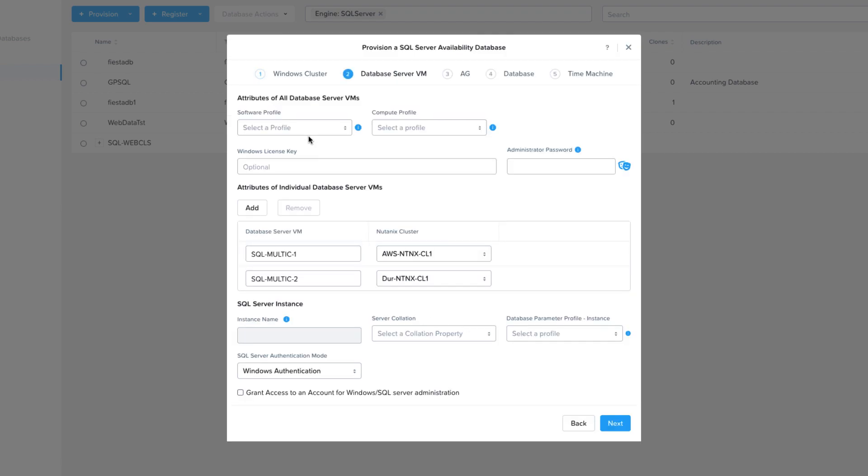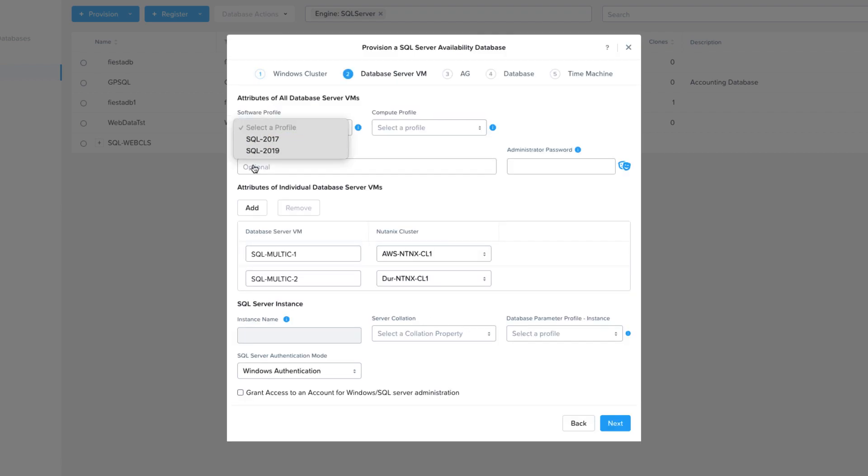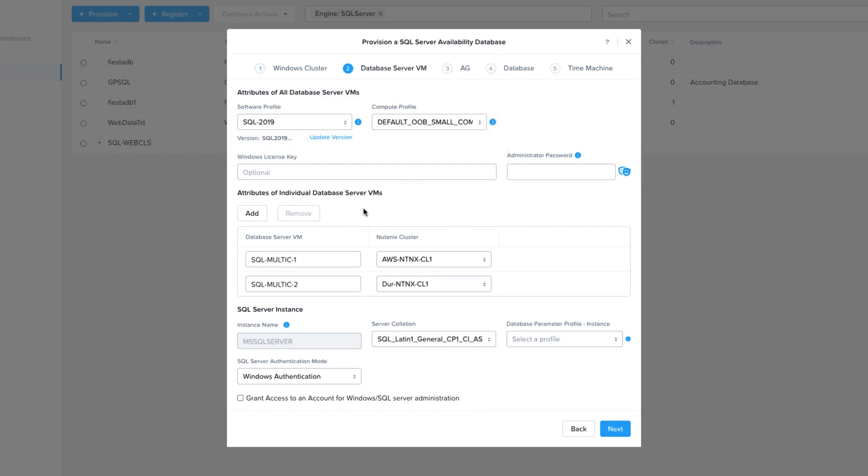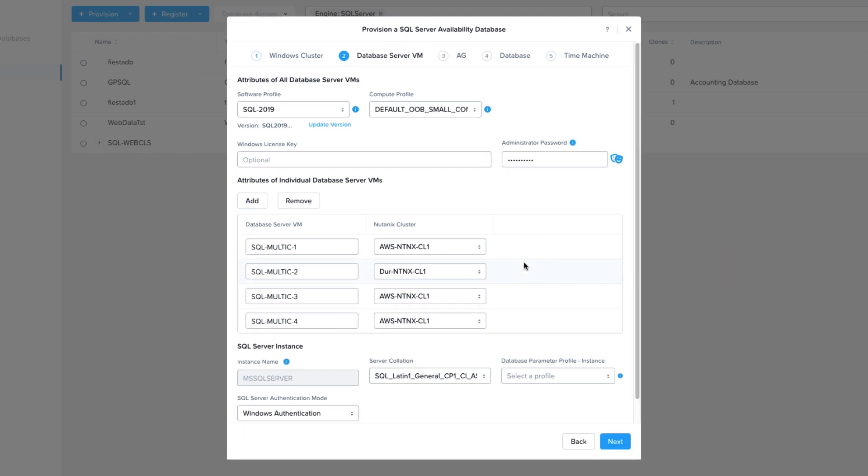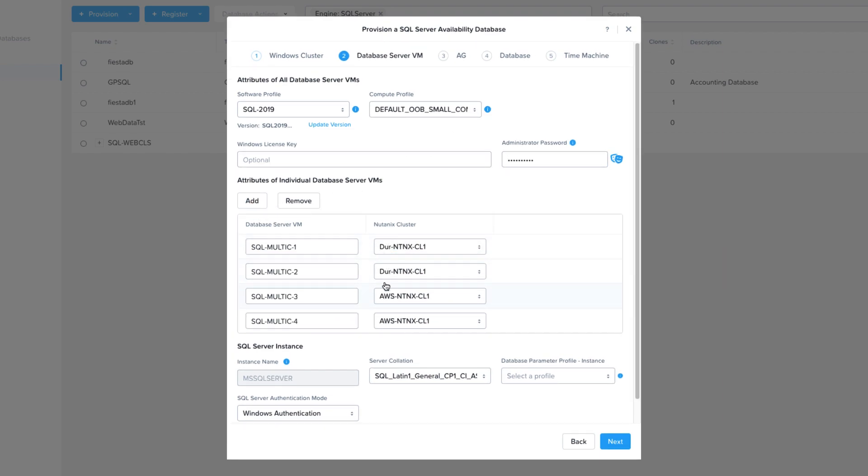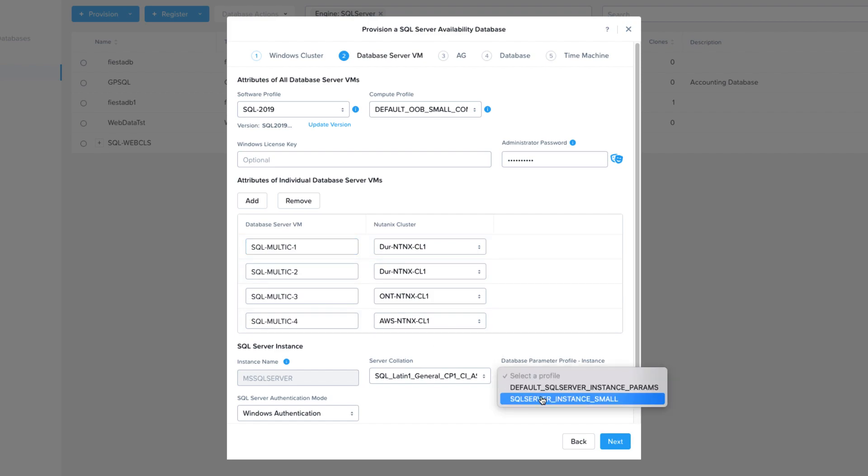On the Database Server VM page, I'm going to select my software profile. I'm going to choose SQL 2019. I'm going to choose a compute profile, and you can see the size of the compute profile by hovering over the eye. I'm going to set my administrator password. I'm going to add four servers to be part of my AG group. Two of them will be located in my Durham cluster, one of them in my Ontario cluster, and one of my Nutanix clusters run in an AWS. From there, I'm going to select my SQL parameter profile, and then choose Next.